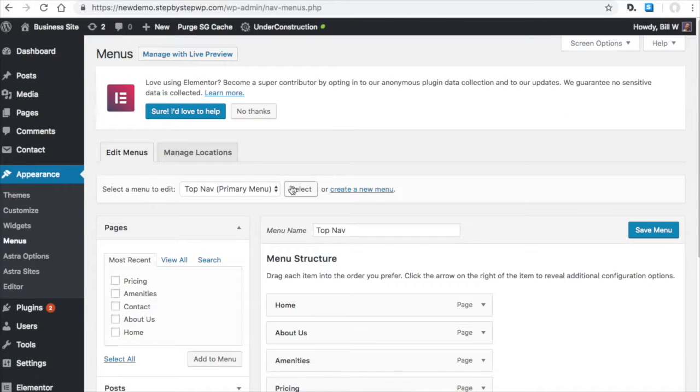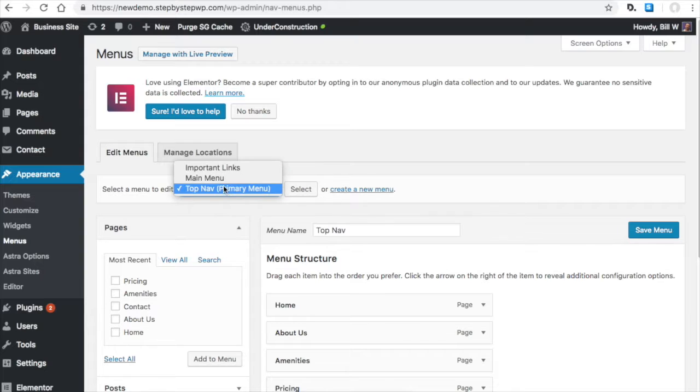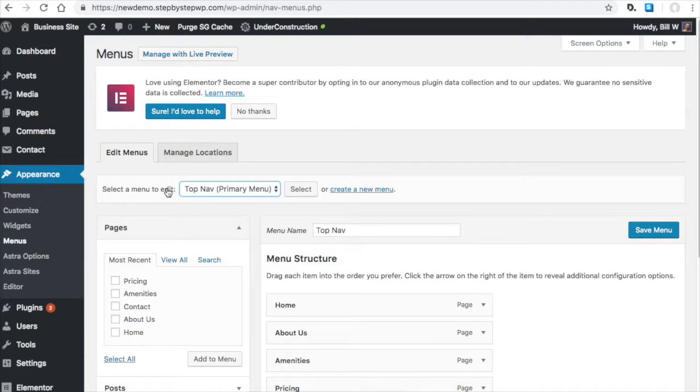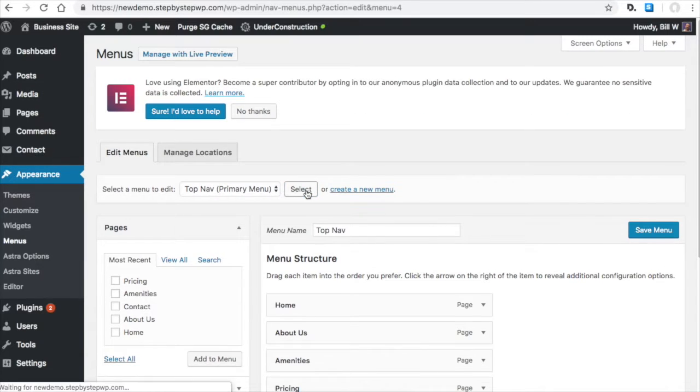Here you select your menu, top nav. That's the one I want to look at. So make sure you hit select.